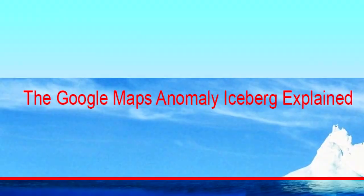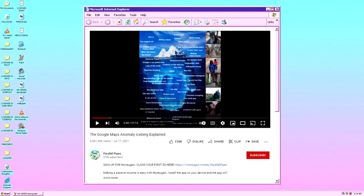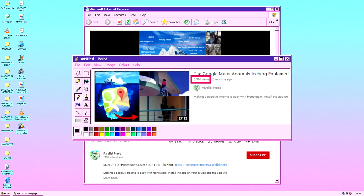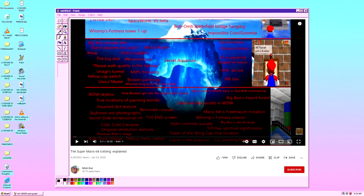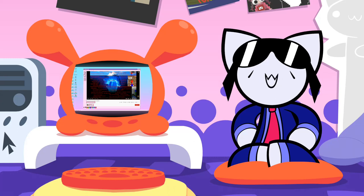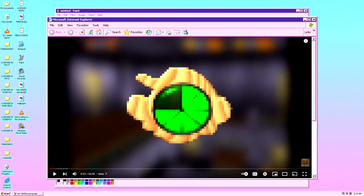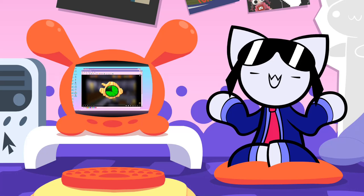Let's get into it. The Google Maps Anomaly Iceberg Explained — the most popular Iceberg tier video at the time of recording with over 8 million views — came out a whole year after the trendsetter, which is the next entry: the Super Mario 64 Iceberg Explained. This is the earliest Iceberg tier explained video according to my research. It came out on June 25th, 2020, and has over 4 million views. It was explained by Mishkos, who also introduced the concept of the confidence meter — something present in many other Iceberg explained videos. The more the meter is full, the more the YouTuber knows what they're talking about. I was going to do it for this video, but I made the Iceberg, so no need.